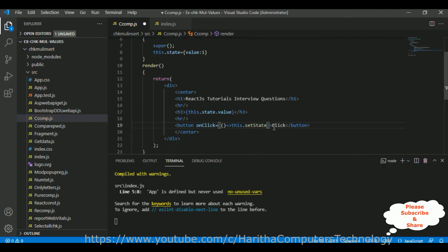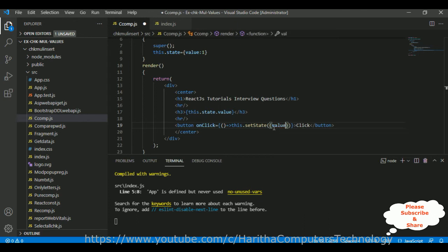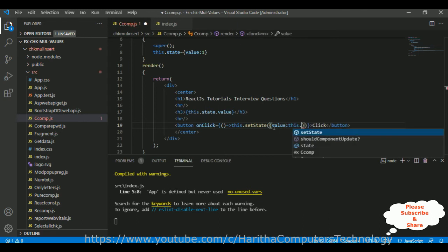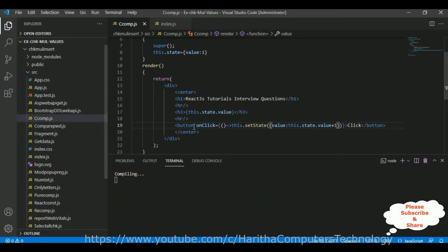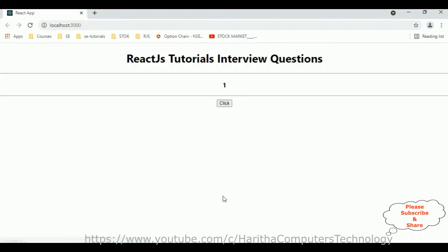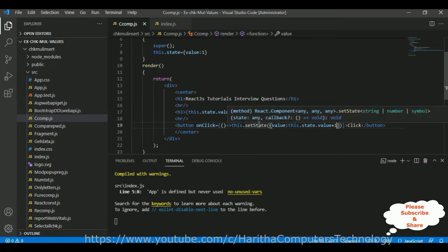The onClick event calls this.setState — setState is a method — and inside curly brackets we set value to this.state.value plus one. Let's save this file and reload the browser. Here we get one button control and when I click it, notice the value is incremented. So setState is used to modify or update the state value in a class component.